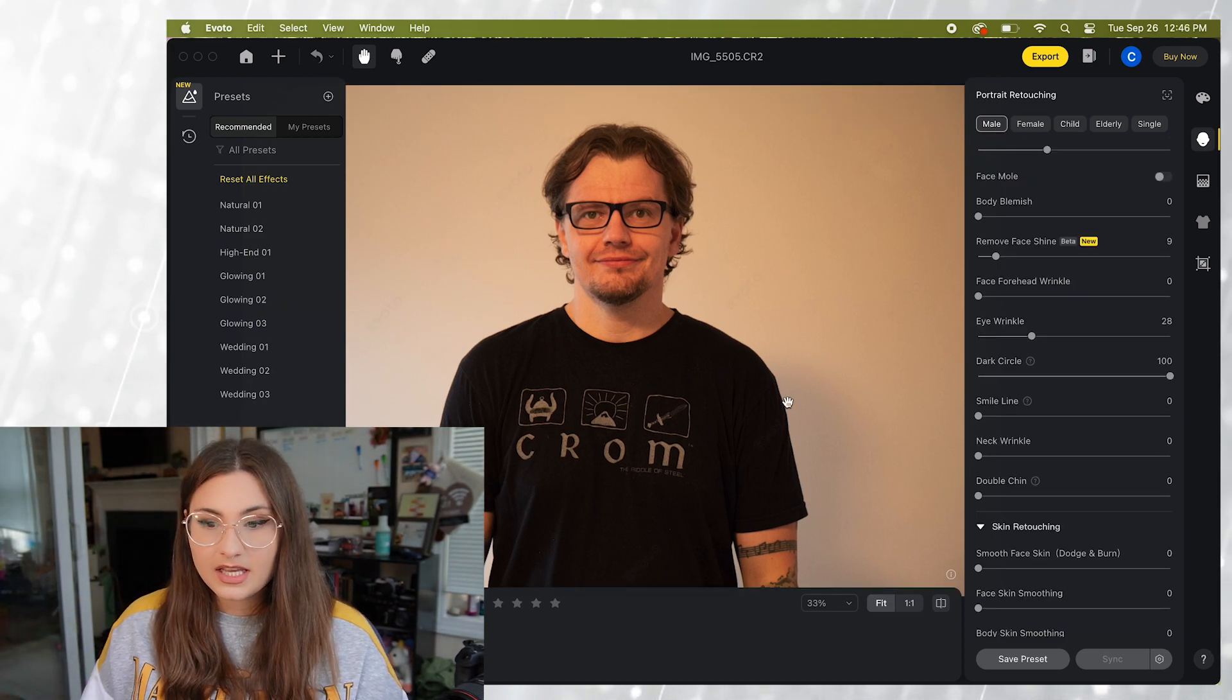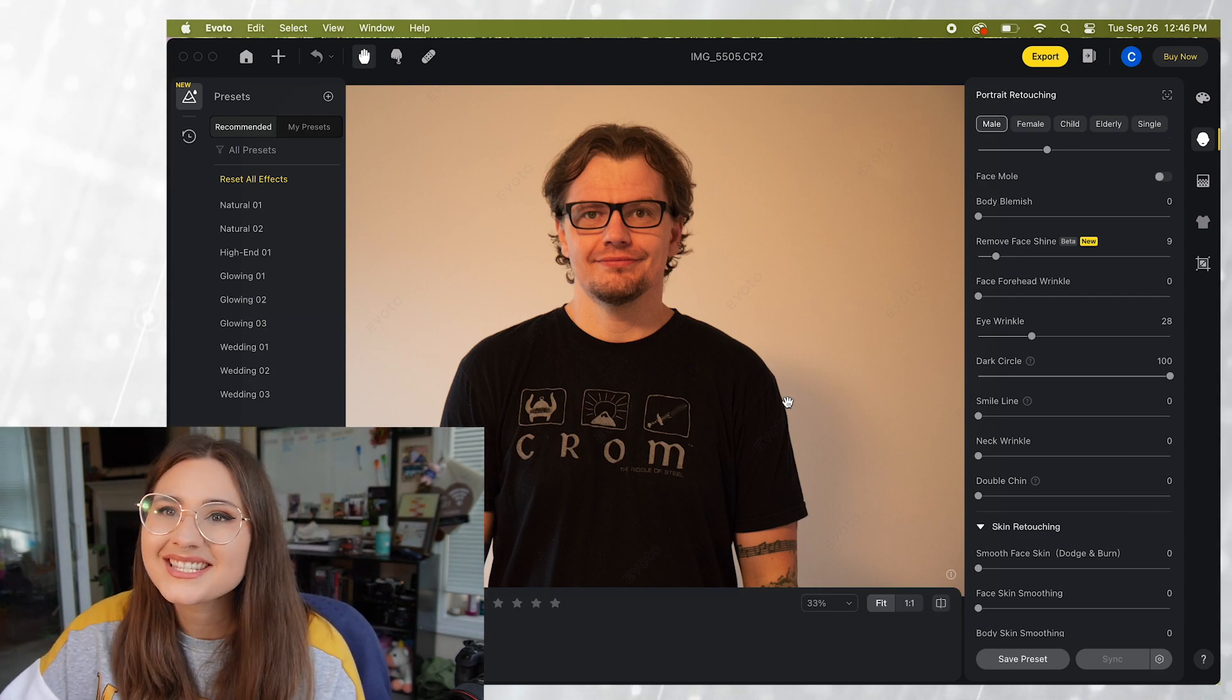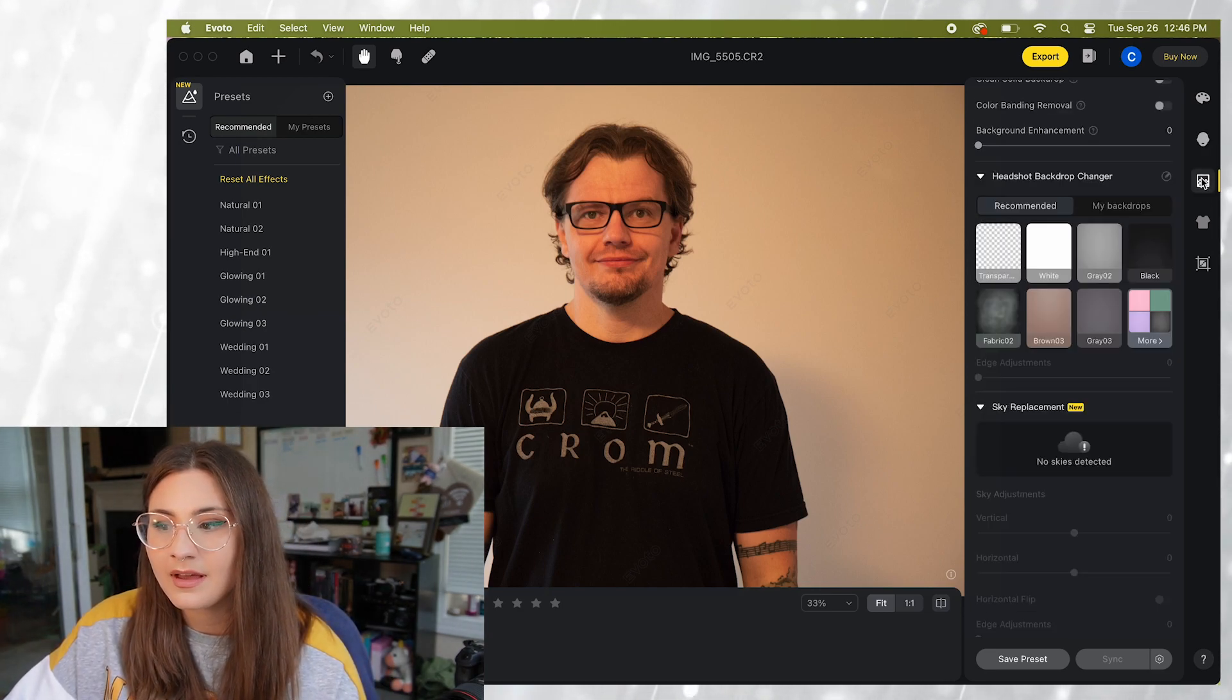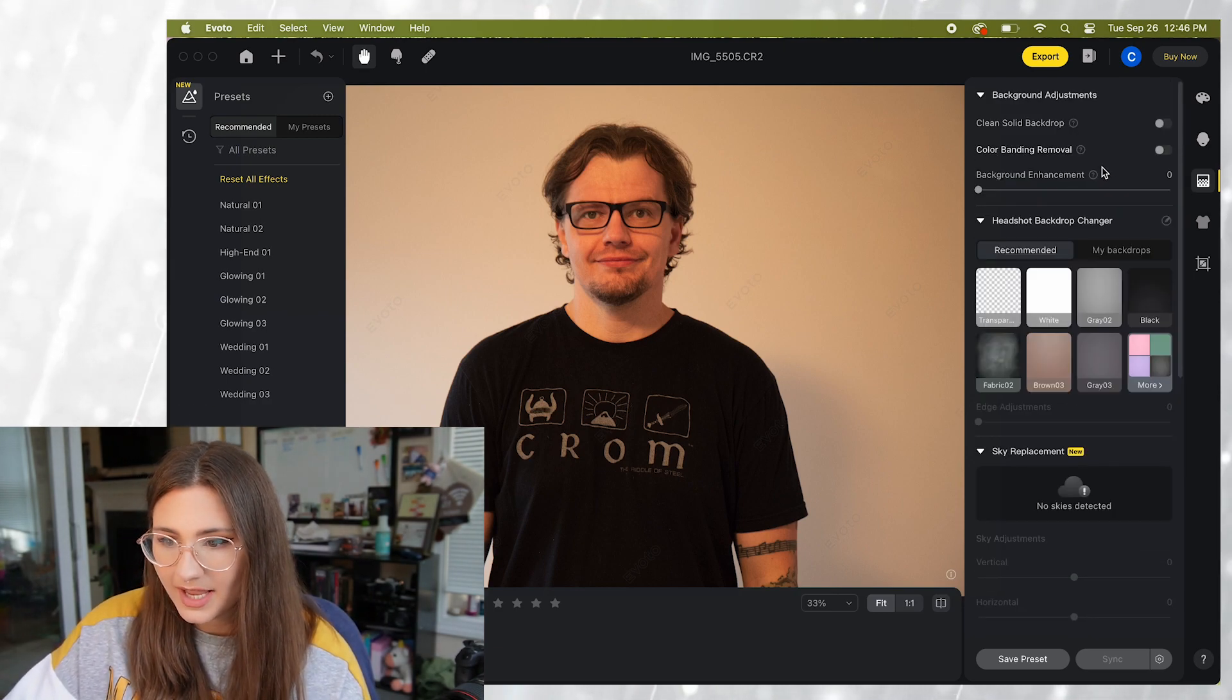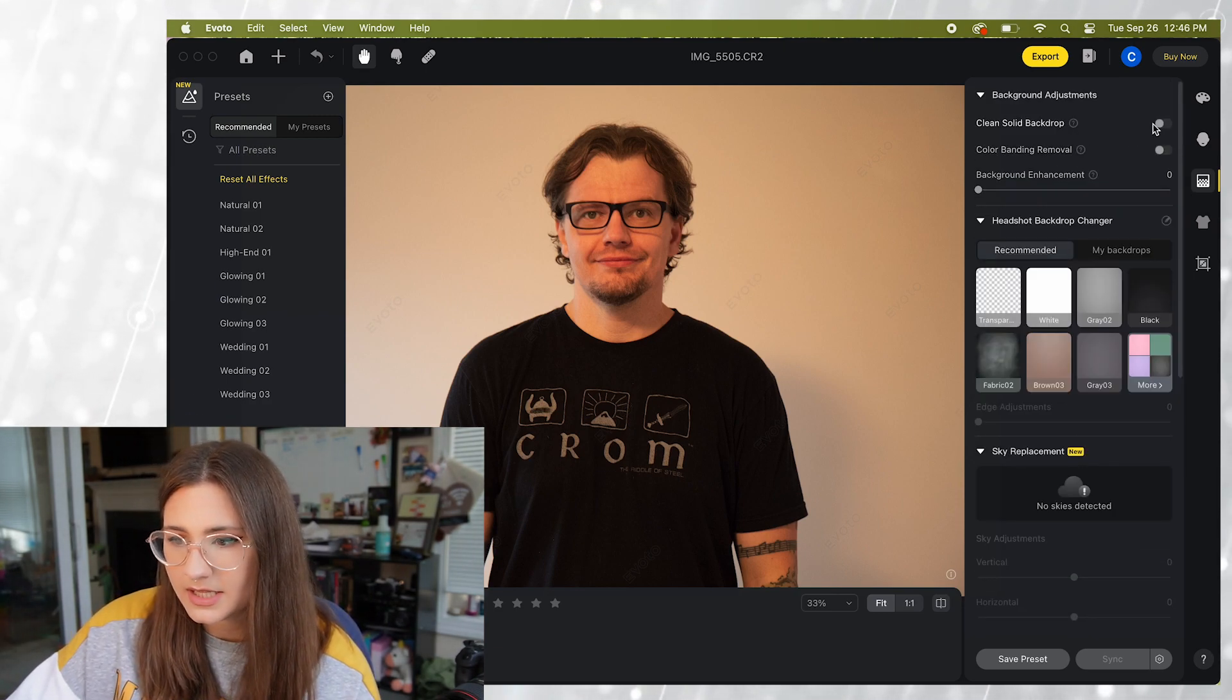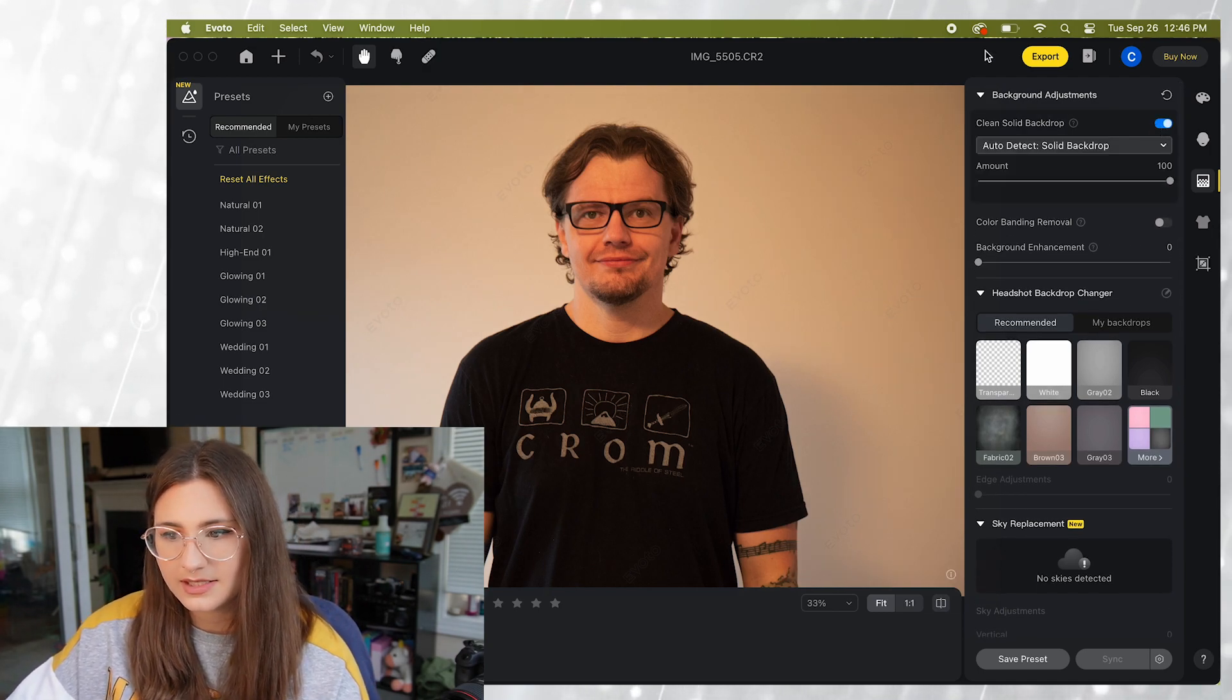This picture was taken in front of a wall in my house. Let's go ahead and take a look at some of the background changing options. So the first option we have here is clean solid backdrop. So let's turn that on and see.